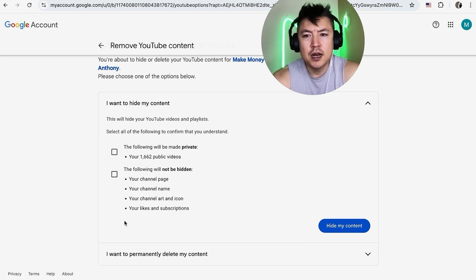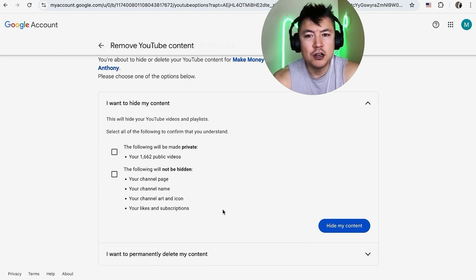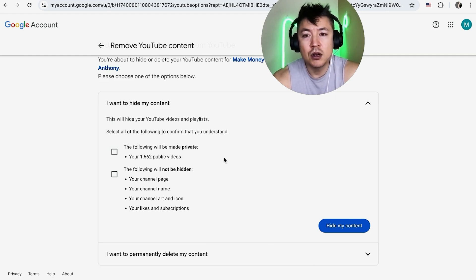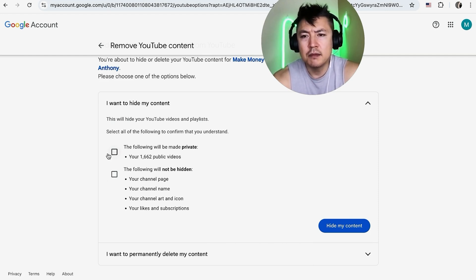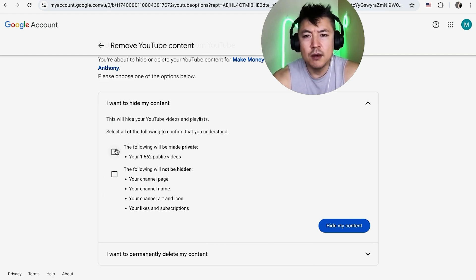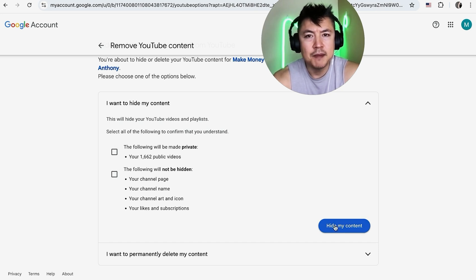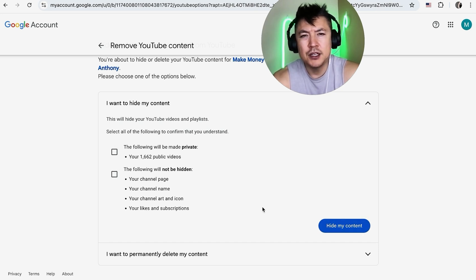Some folks get a third option that once you go to make your channel private, it's going to delete all of your content and likes. For some reason, I don't have that - I don't know why. Once you verify both of those, you're going to click on 'hide my content'. I'm not going to do that because I don't want to make my YouTube channel private.